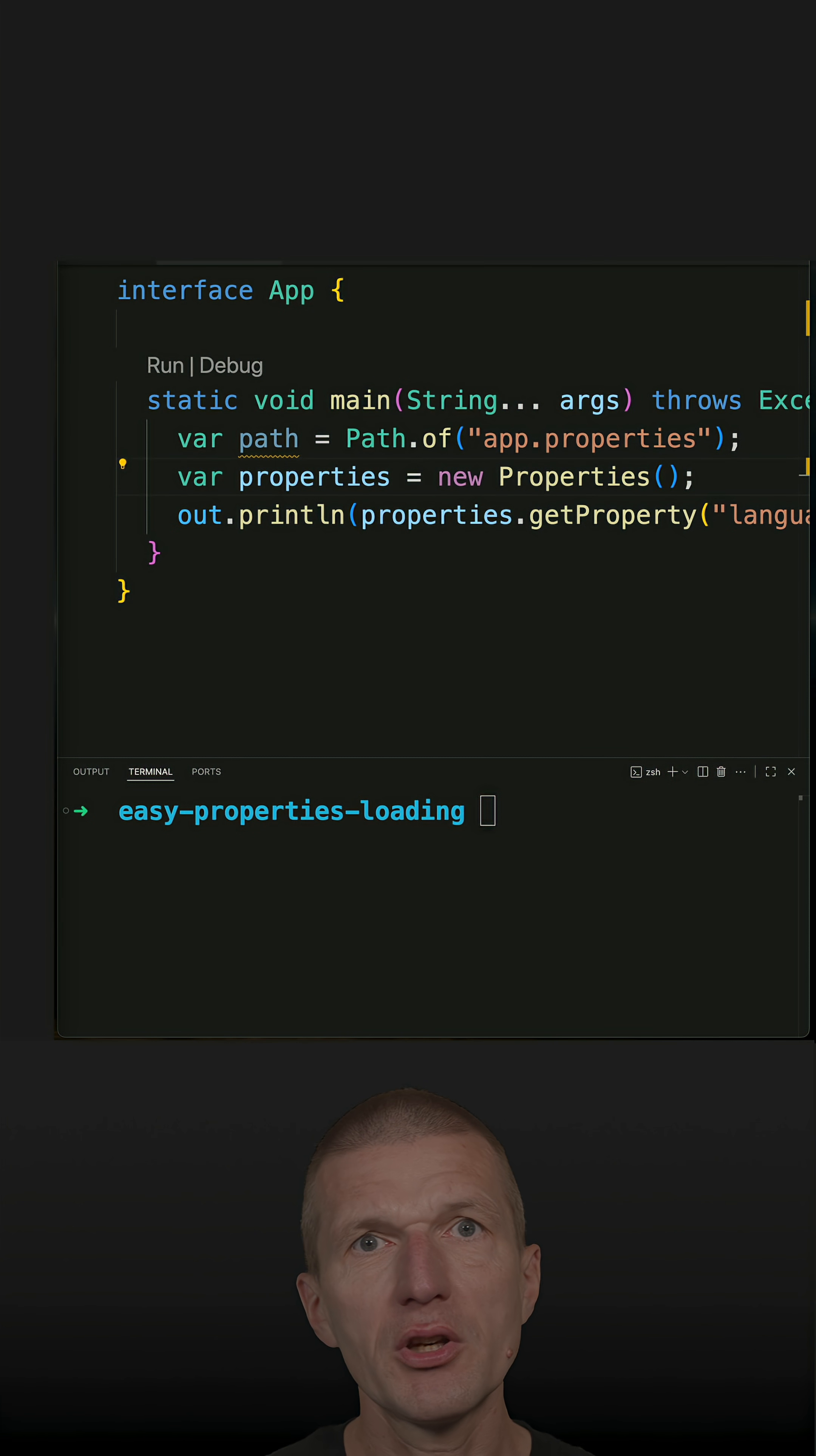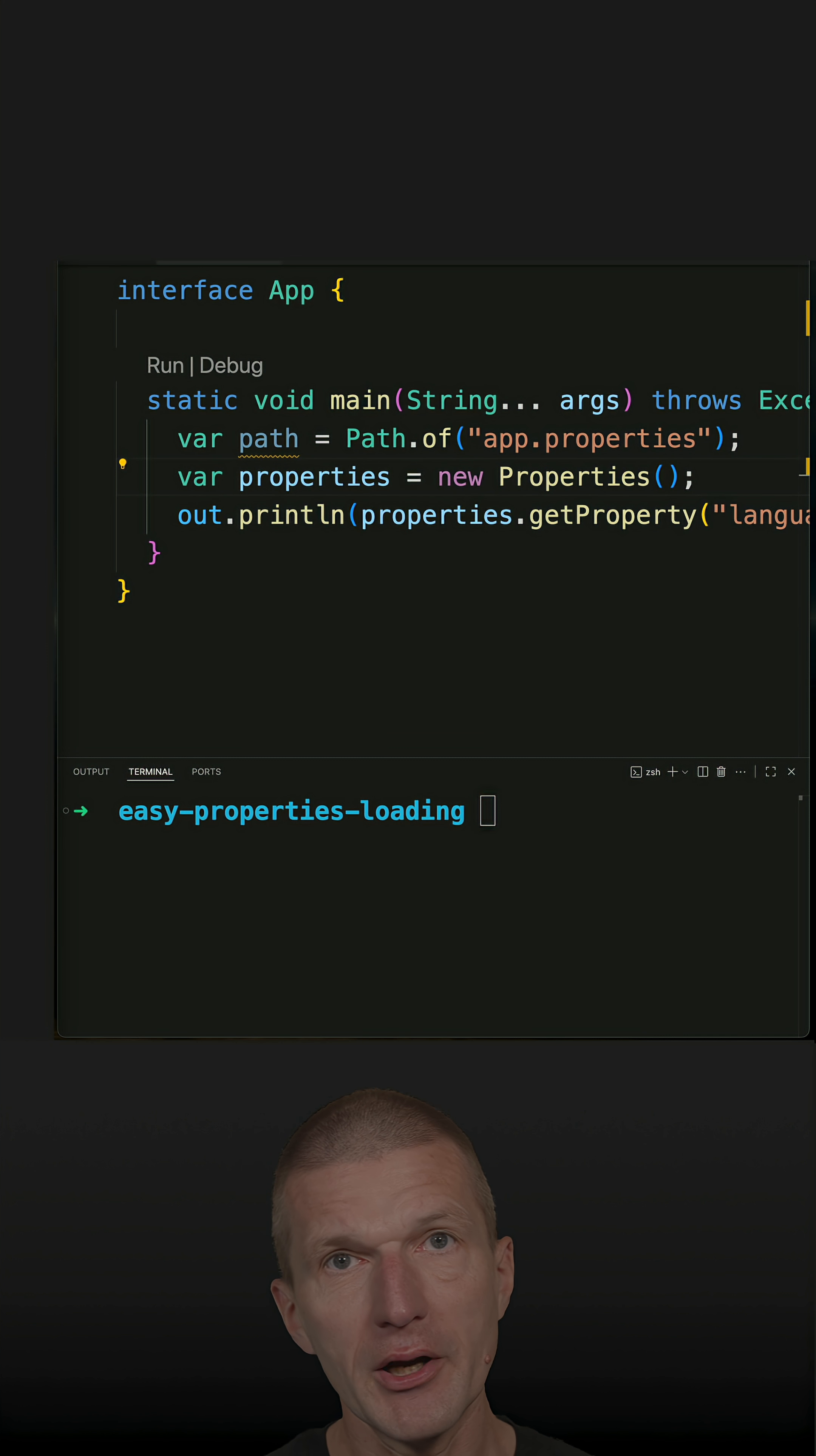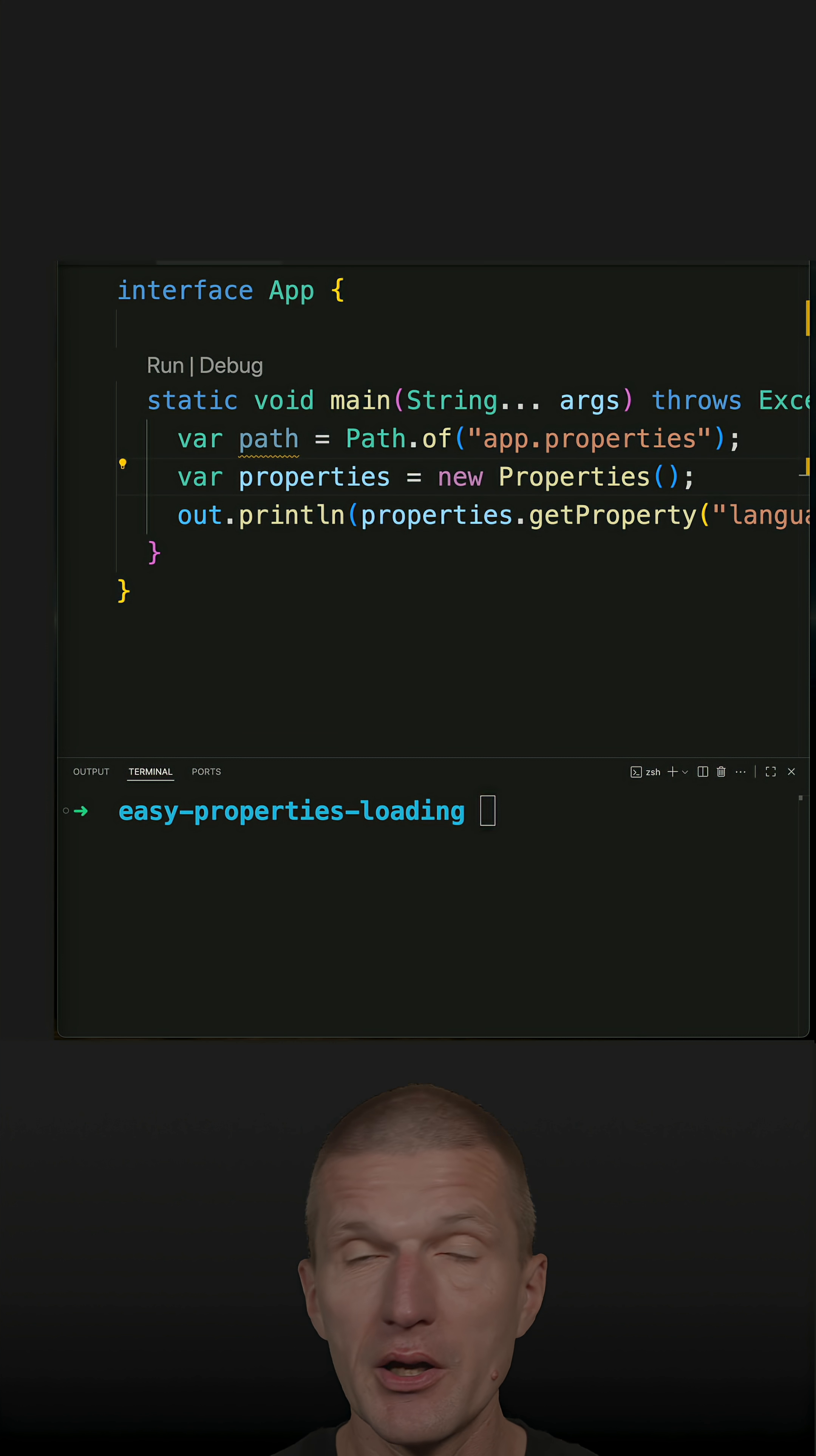What is the most convenient way to load property files or key value pairs into a Java application as a configuration?